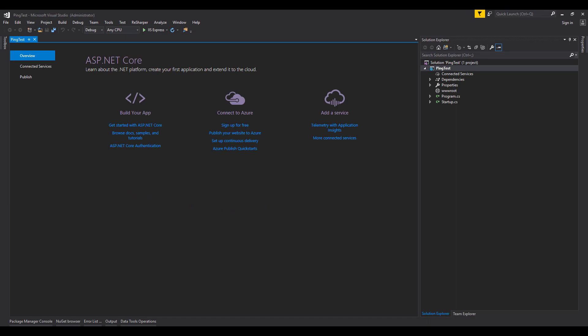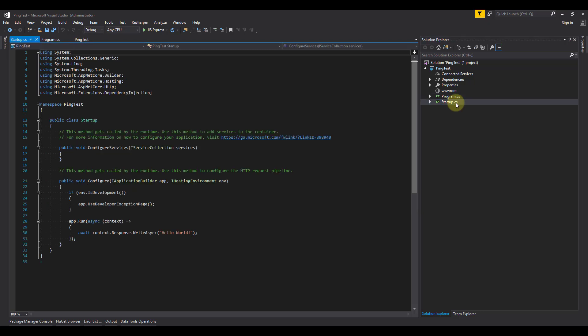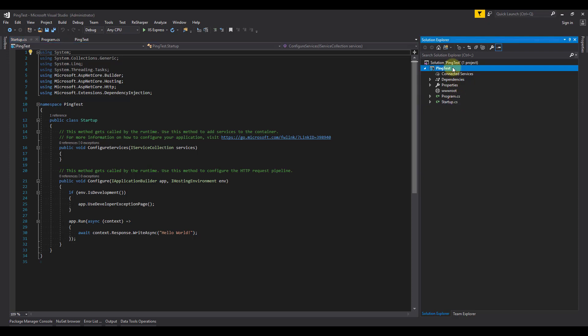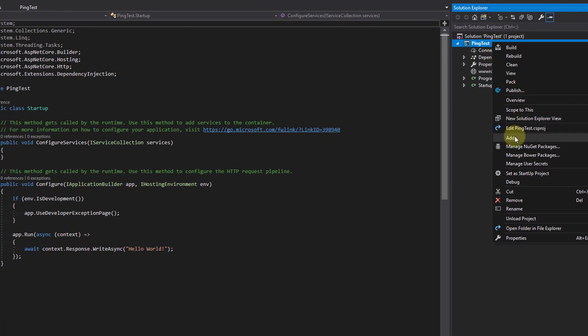In our blank project, we have two class files, the program.cs and startup.cs. When the application is run, the entry point is the program.cs. That then calls off to the startup.cs file to load things like configuration and dependencies.